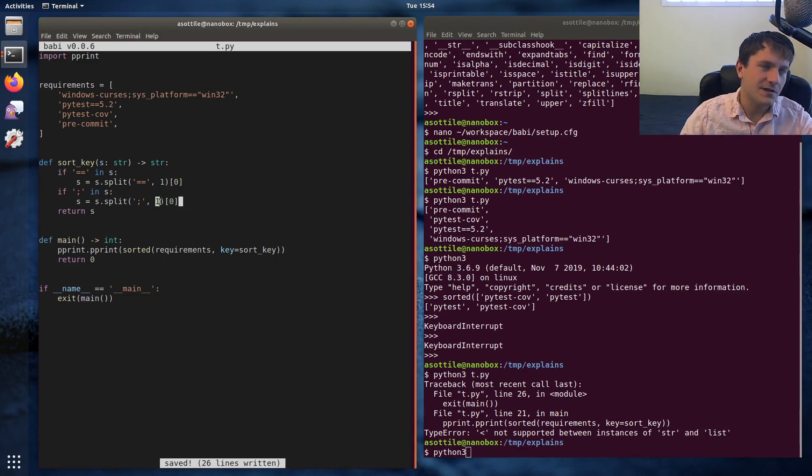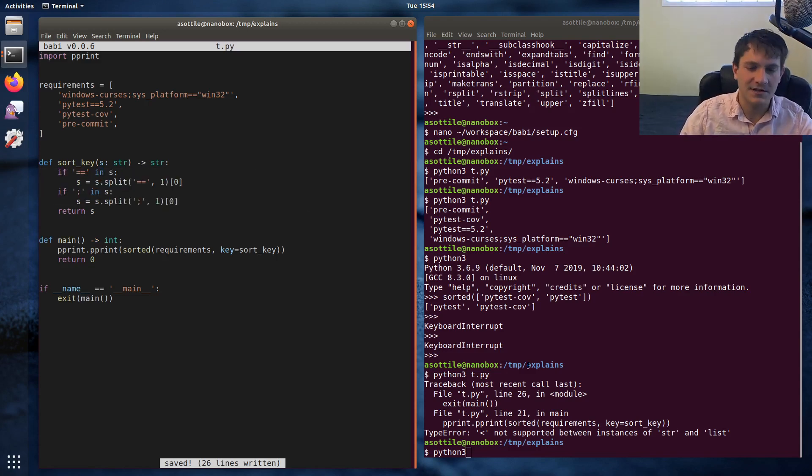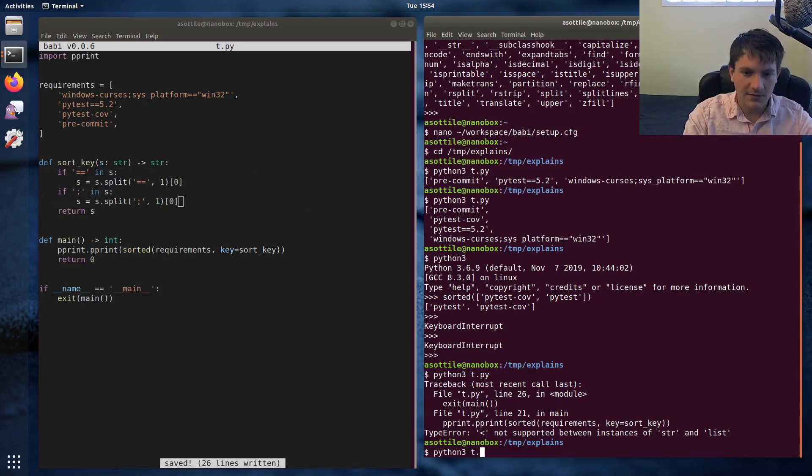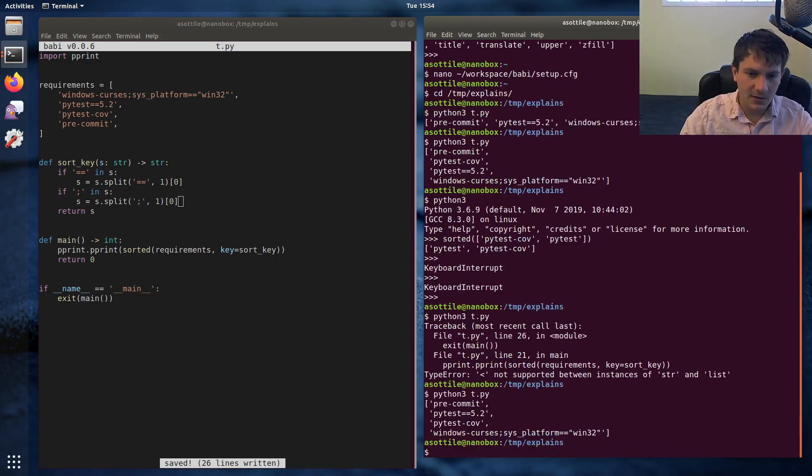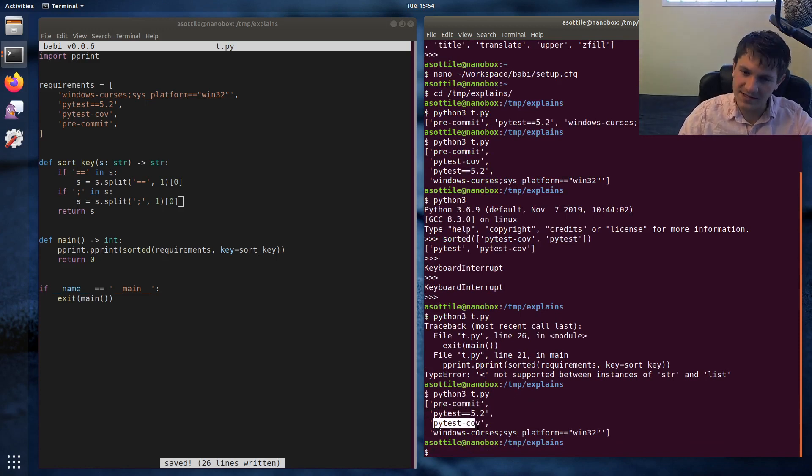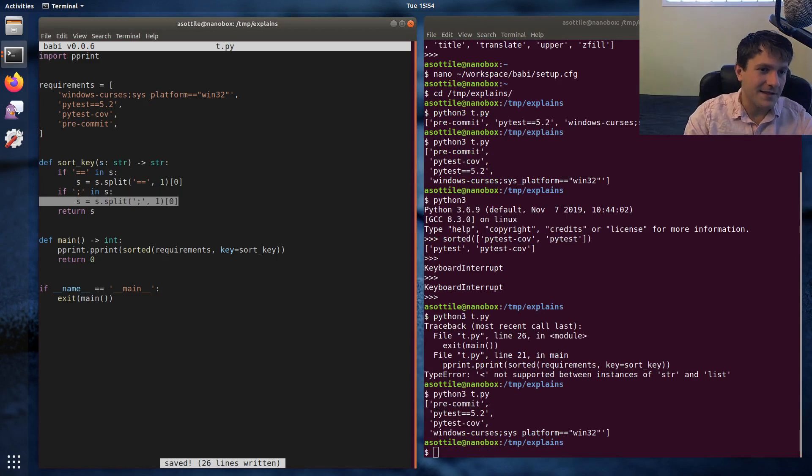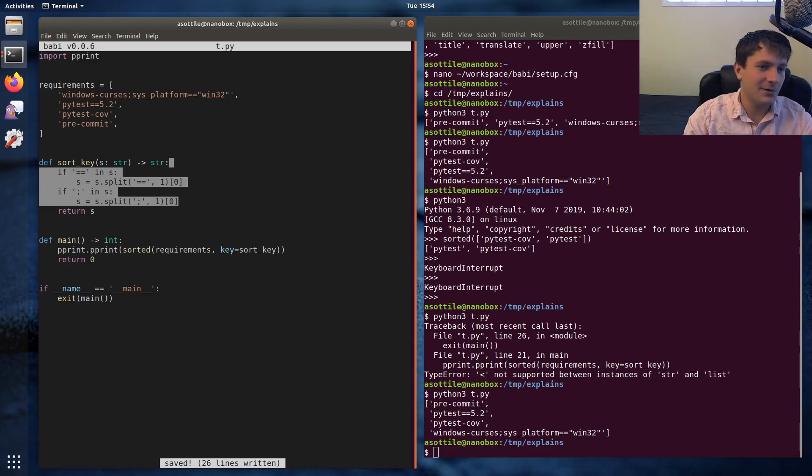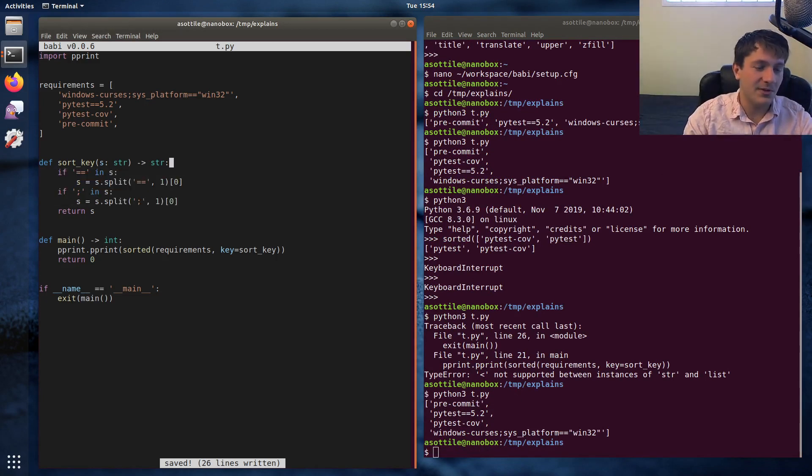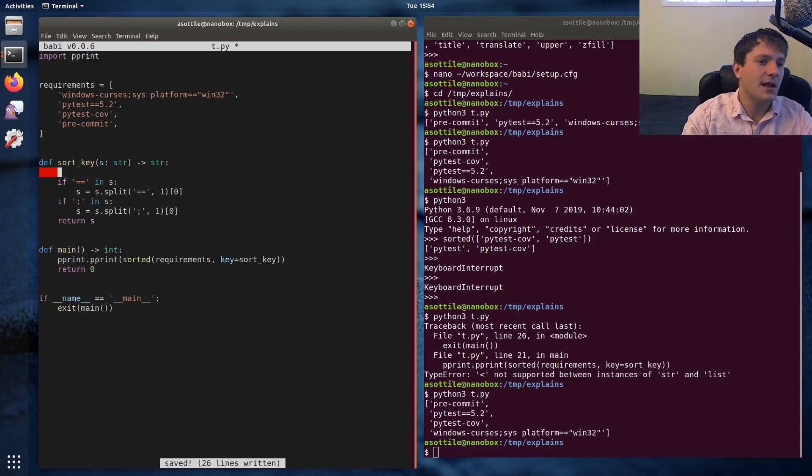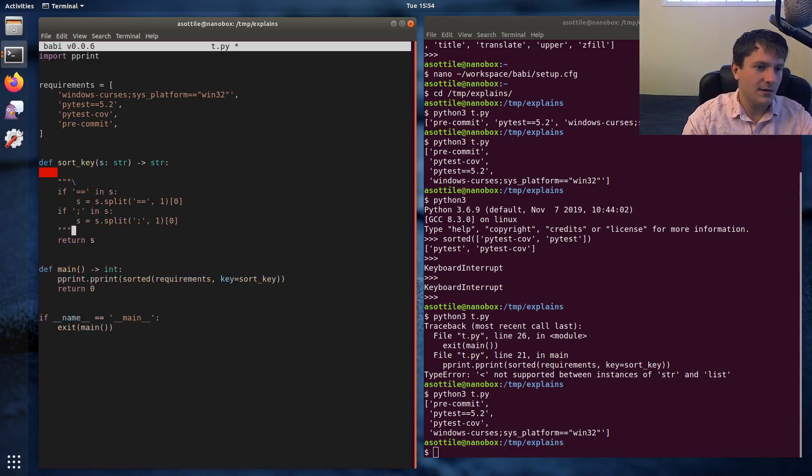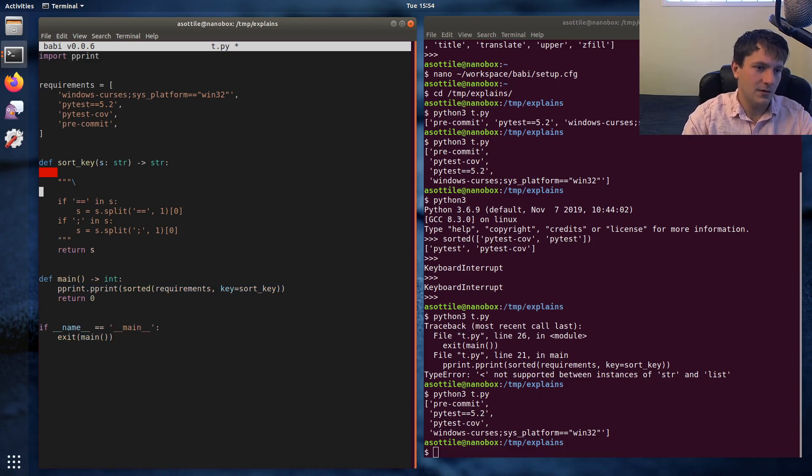And if we run that now, okay, so this is sorting properly now because pytest comes before pytest cov. This is kind of the old way that I would write this. But the new way that I would write this without any branches is to use the partition method. So this is old way, all the way using split. We'll leave that around so that you guys can see that.